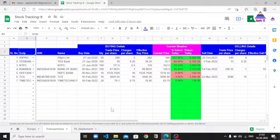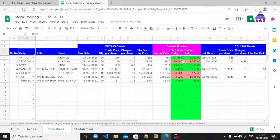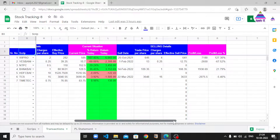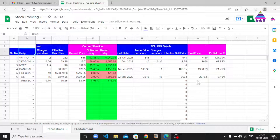In this video we are going to learn about how to do tracking of our investment. We are going to record our buy transactions with reference to the current price, calculate percentage return and return in terms of money. When we sell our stocks we are going to record sell transactions and calculate profit and loss both in percentage and in currency.